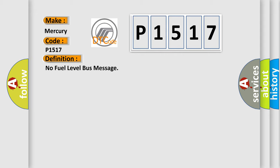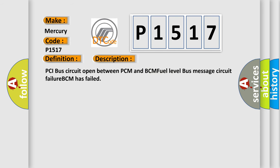And now this is a short description of this DTC code. PCI bus circuit open between PCM and BCM. Fuel level bus message circuit failure. BCM has failed.